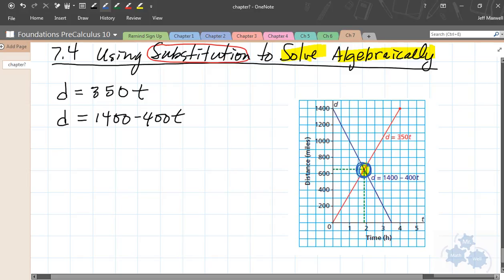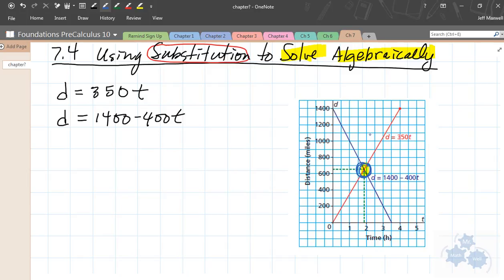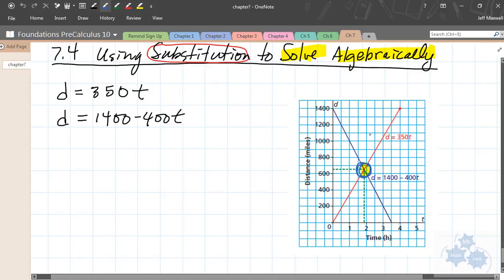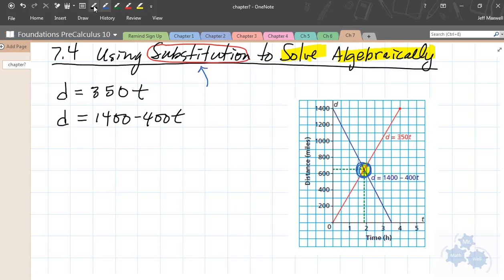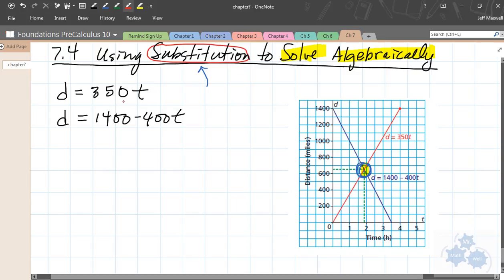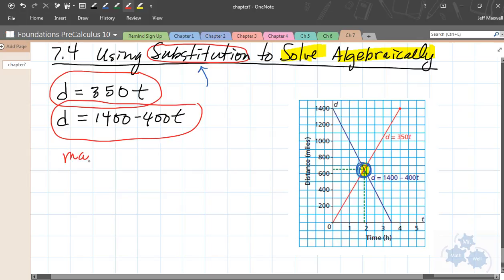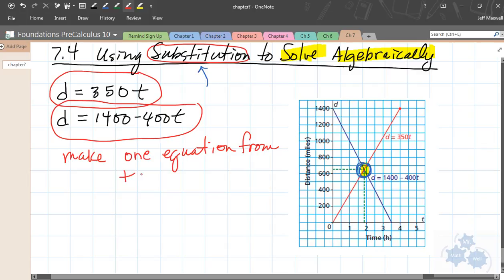If you think about it another way, what we're looking for is the point where both equations are equal — where they have equal x values and equal y values at the same time. The substitution method uses that concept: if I want this equation to equal the other one, how could I make one equation from the two? That's one thing you want to think about — making one equation. If we're letting the equations equal each other, we're looking for this point where they both equal each other.